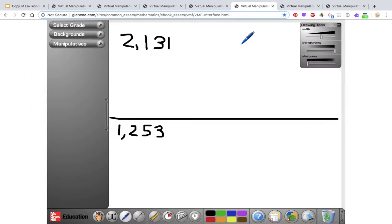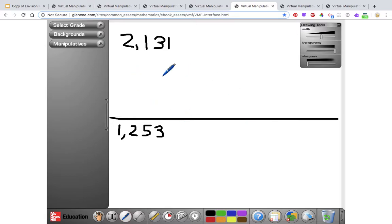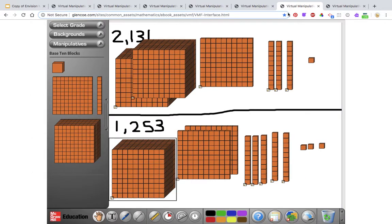I have one more set of numbers. Pause the video, complete it using the base 10 blocks and the place value mat, and write the number sentence showing which way the symbol goes comparing the two numbers. When you're ready, press play to check. I've already built them: 2,131 — two thousands, one hundred, three tens, and one one — and 1,253 — one thousand, two hundreds, five tens, and three ones.